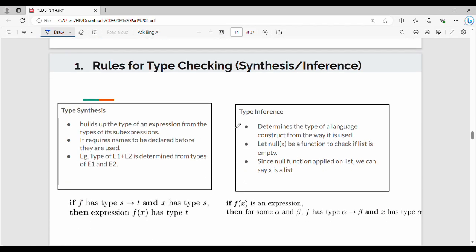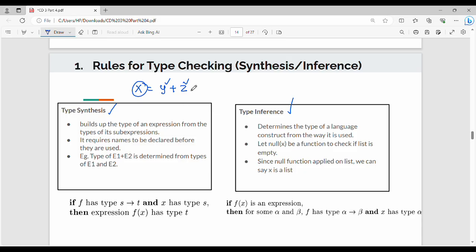Rules for type checking: type synthesis and type inference. Type synthesis builds up the type of an expression from the types of its sub-expressions. For example, x equals y plus z — x's type is inferred from y's type and z's type. So the type of e1 plus e2 is determined from the types of e1 and e2. The normal rule is: if f is a function with a type from s to t, and x is a variable of type s, then f of x has type t.